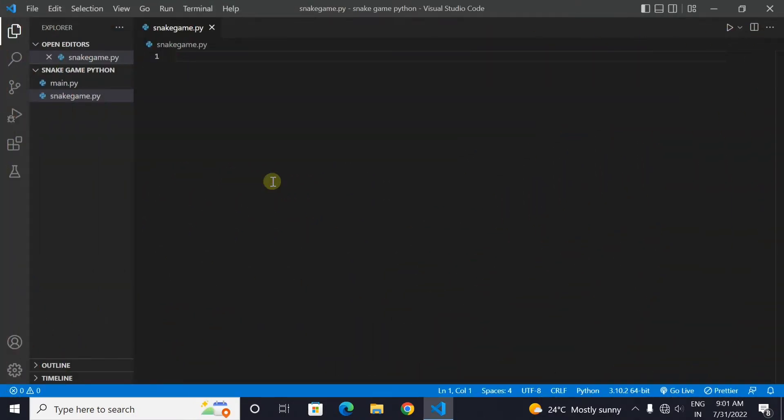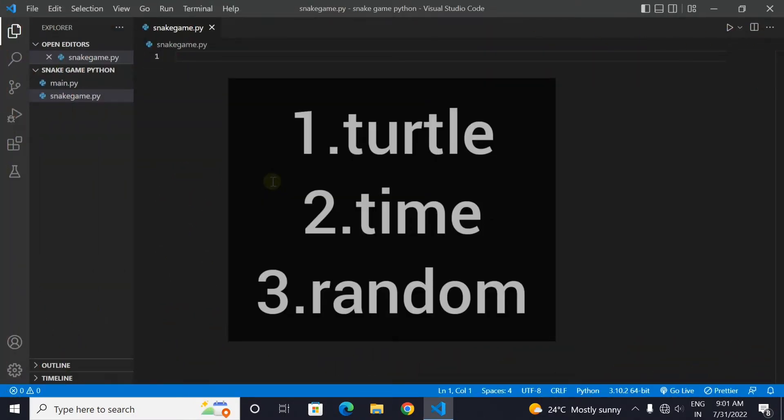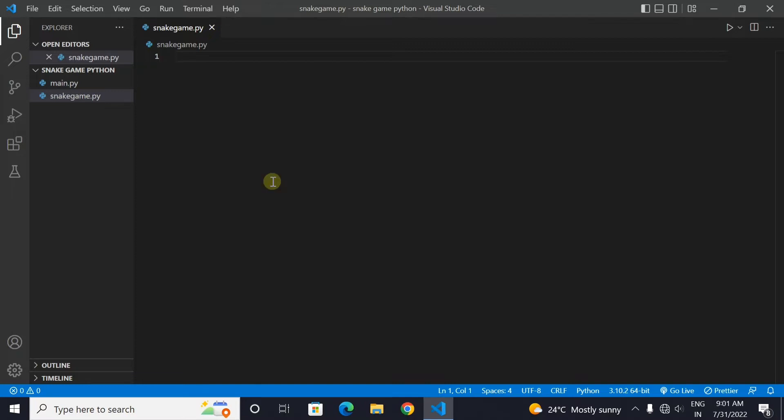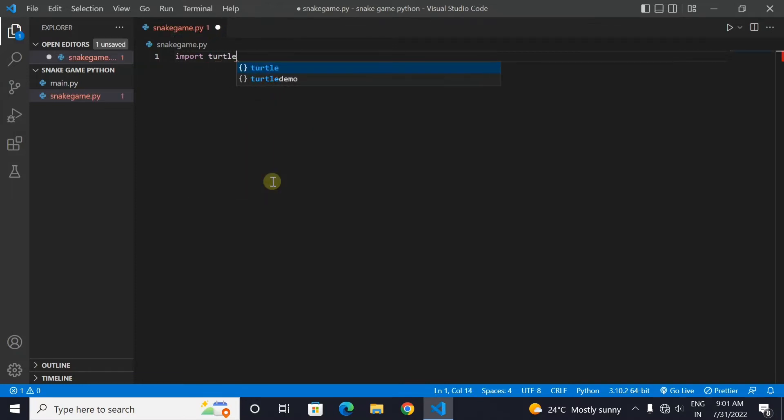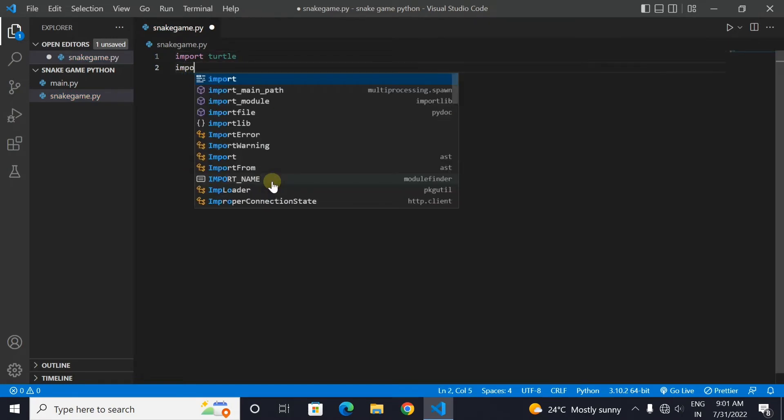The libraries which we will need for our code are turtle, time, and random. All these libraries are pre-installed with Python. Let's start with importing all these three libraries.